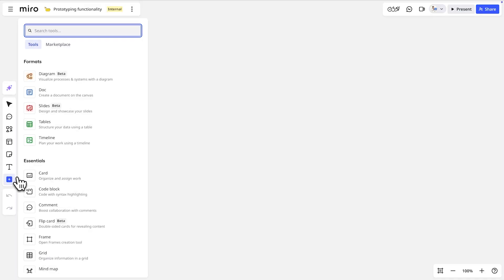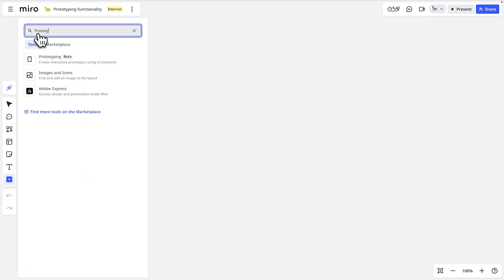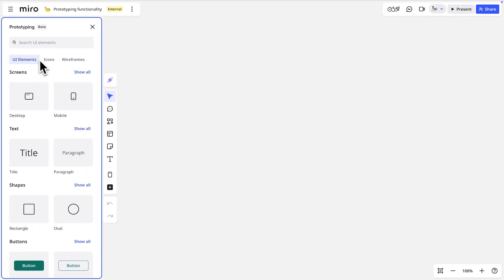We'll start by clicking the plus icon and opening the prototyping panel. Here we have a library of components and icons with which to build our prototypes. First, we'll add a new screen to our board by clicking and dragging this screen component.